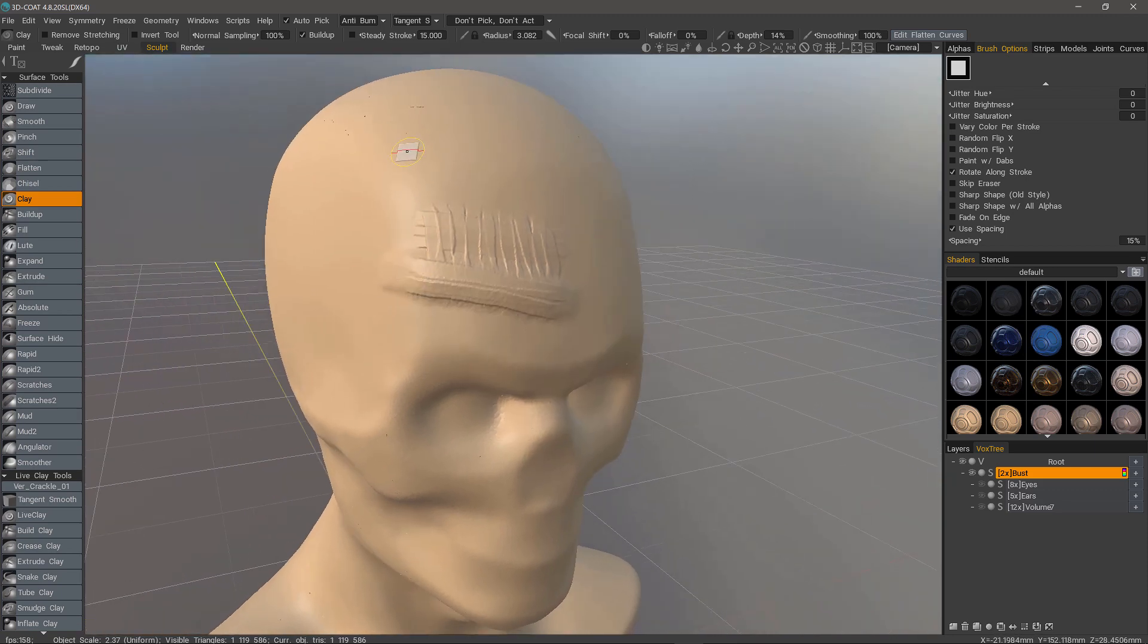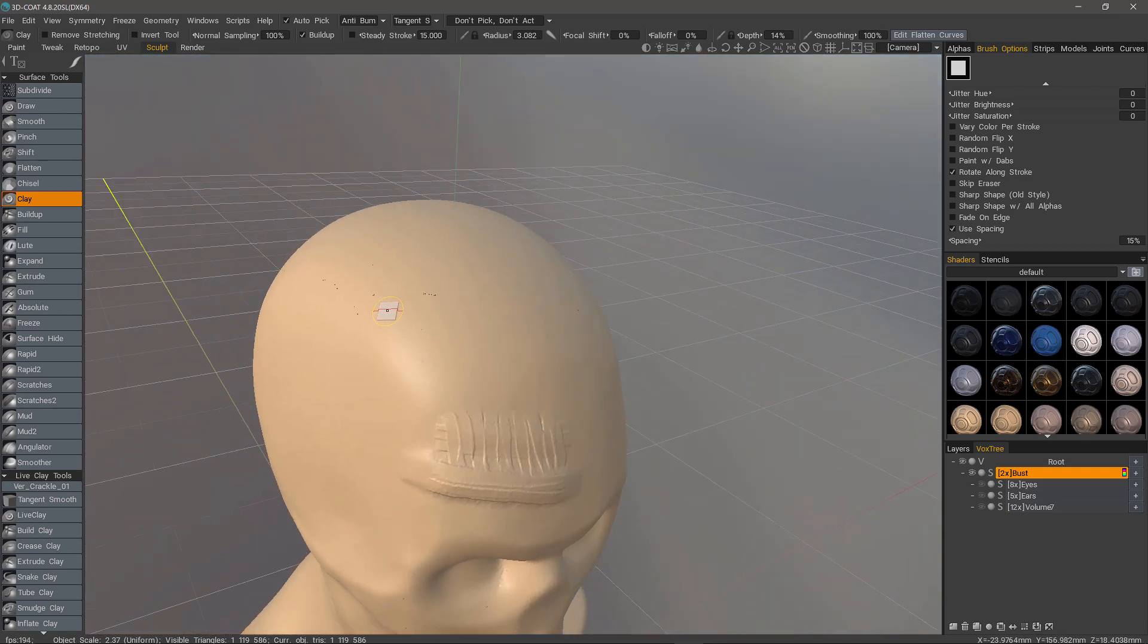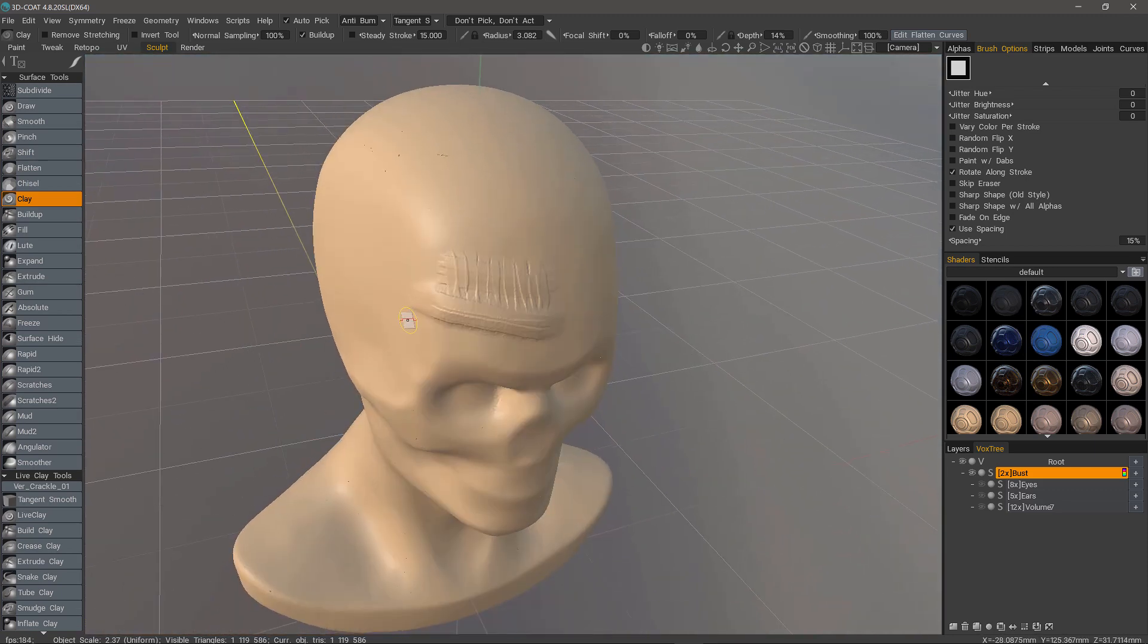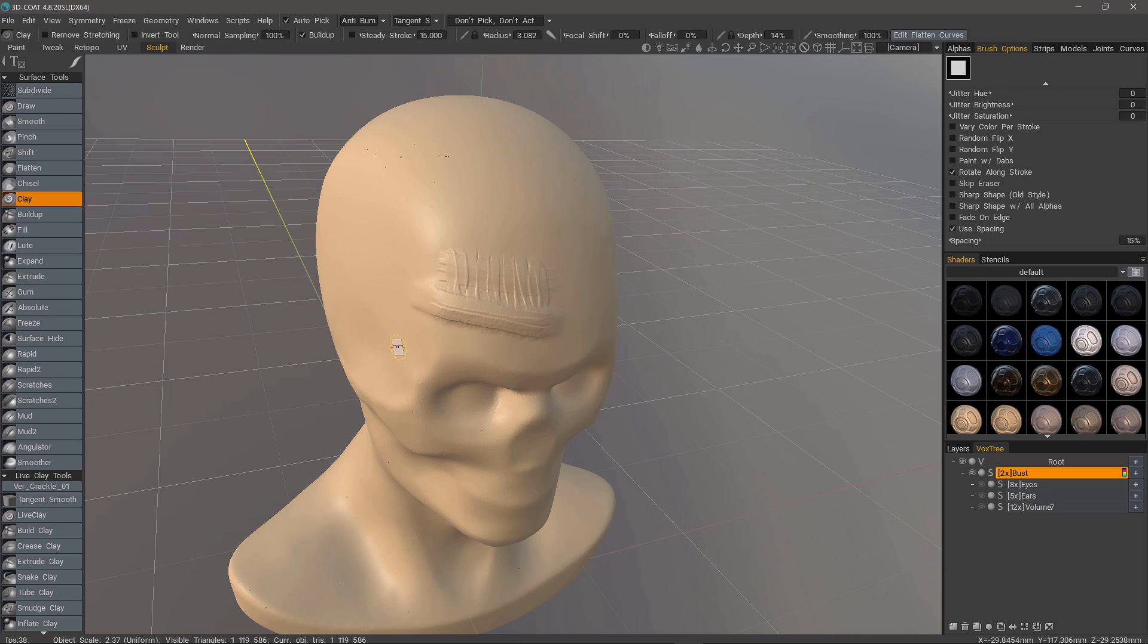But to clean this up, including little small holes like this, what we can do is voxelize the object and get right back into surface mode by hitting the Enter key. This is the equivalent of using Dynamesh in ZBrush. So let me do that now.